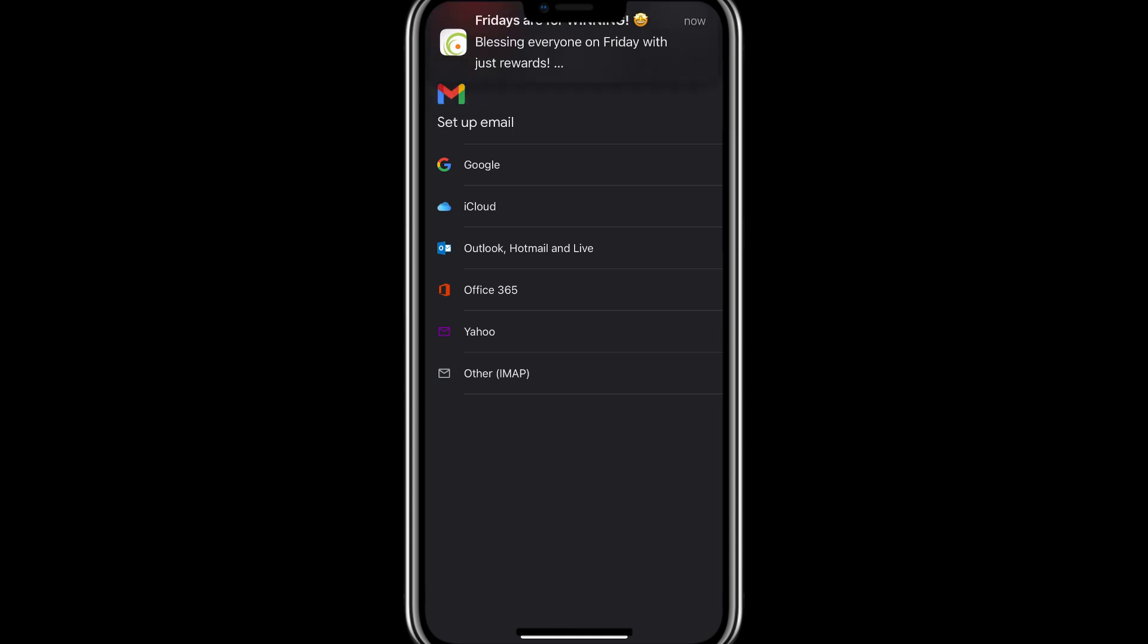If you are using Gmail on a web browser and this problem occurs, clear your browser's cookies and cache. To do this, go to your browser settings, look for the section related to privacy or history and select Clear browsing data. Make sure you choose to clear cookies and cached files, then restart your browser and log in to Gmail again.